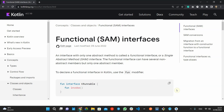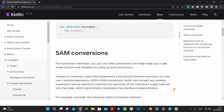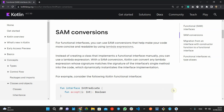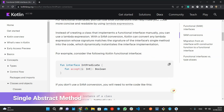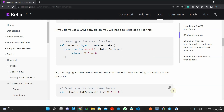An interface with only one abstract method is called a functional interface or a SAM interface. SAM stands for Single Abstract Method. The functional interface can have several non-abstract members, but only one abstract member.